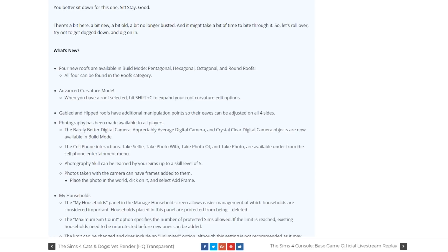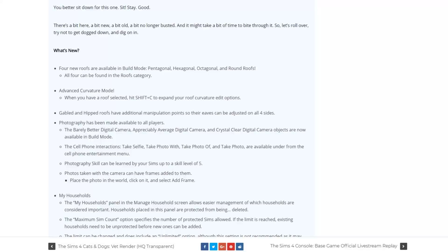They also transferred three camera objects and those are the barely better digital camera, appreciably average digital camera and crystal clear digital camera. You also have new cell phone interactions which are take selfie, take photo with, take photo of and take photo. The photography skill goes from level 1 to level 5 and photos taken with the camera can have frames added to them.